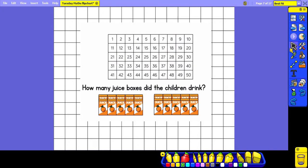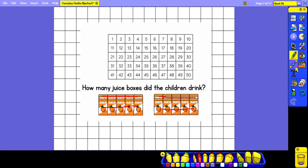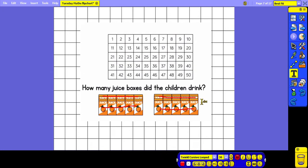The children have had some juice boxes to drink and we need to count how many they have drunk altogether. We can see that we have got rows of 5 so we can count in our fives to work out the total: 5, 10, 15, 20. The children drank 20 juice boxes.